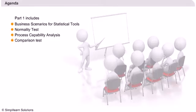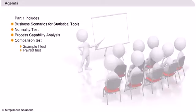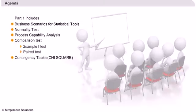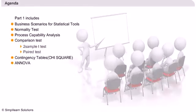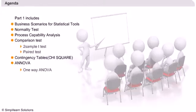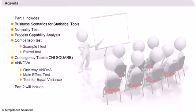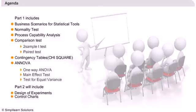Comparison tests like 2 sample t-test and paired test. Contingency tables, also known as chi-square. ANOVA including one-way ANOVA, main effects test, test for equal variance. In two parts of this session we will learn about design of experiments and control charts.